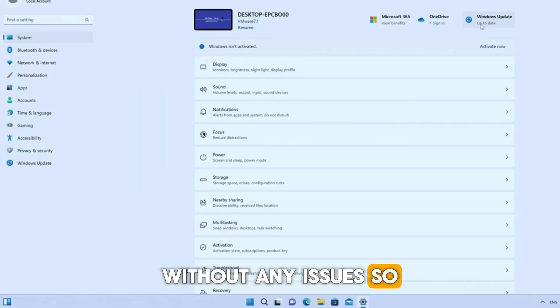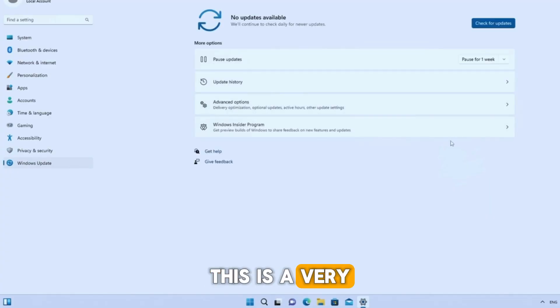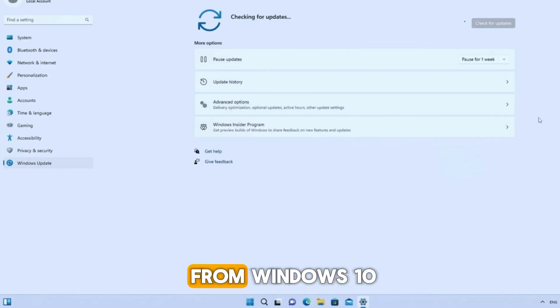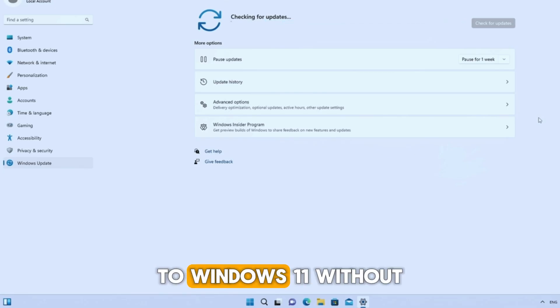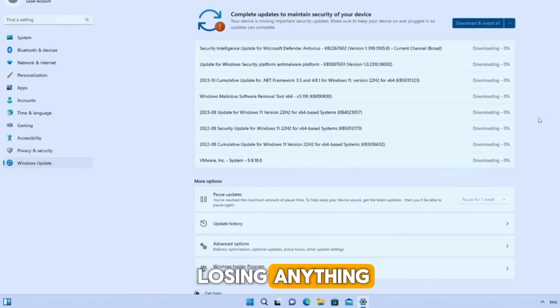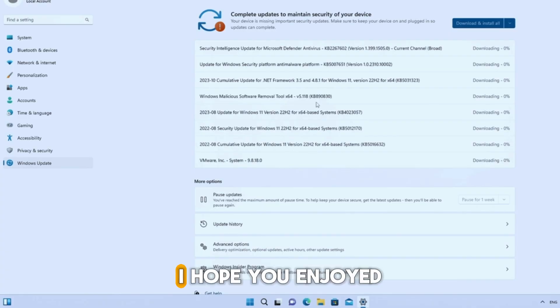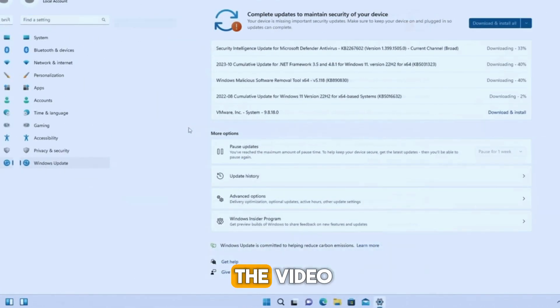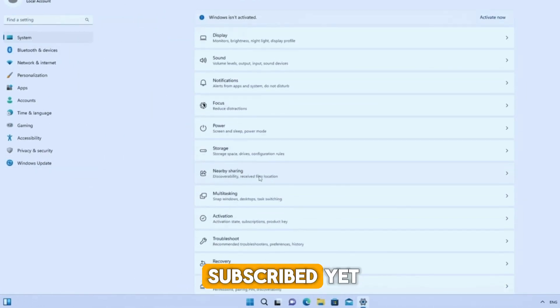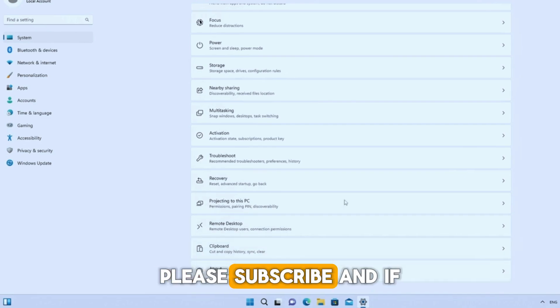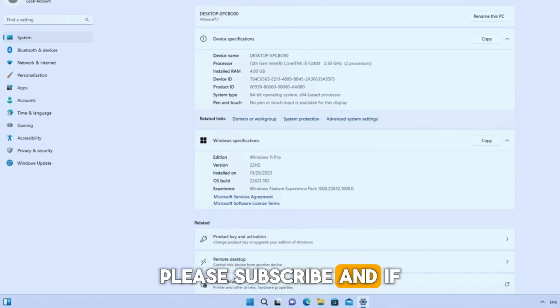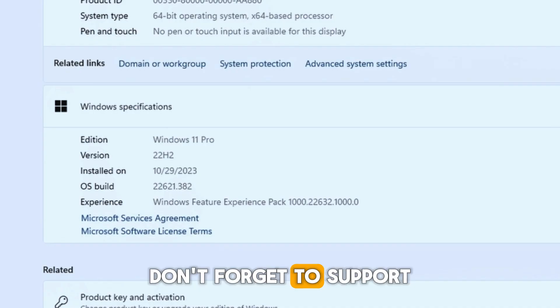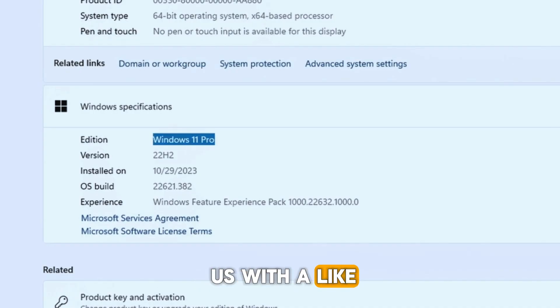So this is a very easy and powerful method that lets you upgrade from Windows 10 to Windows 11 without losing anything, and everything works perfectly. I hope you enjoyed the video. And if you haven't subscribed yet, please subscribe. And if you liked the video, don't forget to support us with a like.